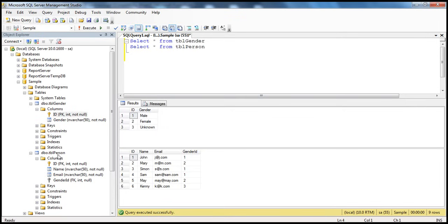If you look at the columns in TBL Person table, we have got 4 columns. The first three columns — ID, name, and email — have a NOT NULL constraint, meaning whenever you insert a row into TBL Person table, you have to mandatorily supply values for ID, name, and email. But gender ID is not mandatory; you don't have a NOT NULL constraint, so this column does allow nulls. It means for some records you can have gender ID as null, while ID, name, and email cannot be null.